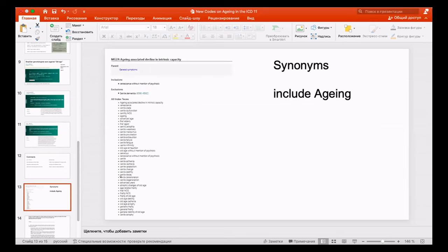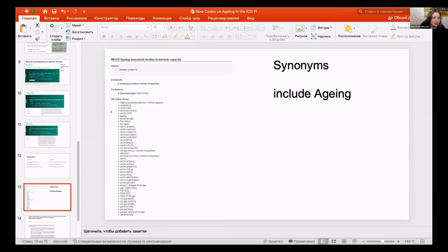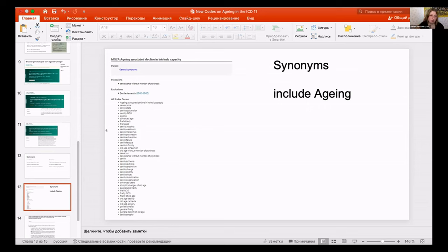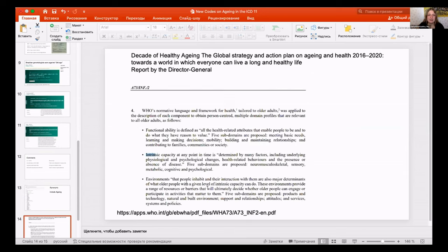'Aging' is a synonym listed in the ICD website for this code, so aging per se is now in the ICD. What does 'decline in intrinsic capacity' mean? There was a complex lobbying story behind it — some companies wanted funding for functional ability devices, like wheelchairs or hearing aids for older people.